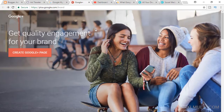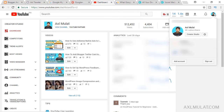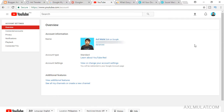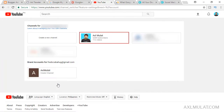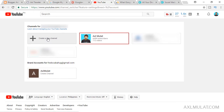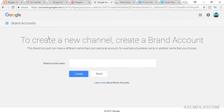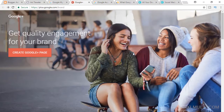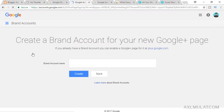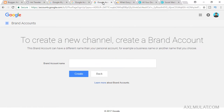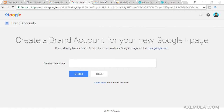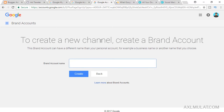We'll create a Google Plus page through my YouTube channel. Go to your dashboard, go to your profile, click the gear icon, and click 'See all my channels or create a new channel.' Click 'Create a new channel' for your site. As you can see, it will redirect you to create a new channel and set up a brand account. This is the second way. The first way — if you don't have a YouTube channel — leads to the same page, just without the new channel option.